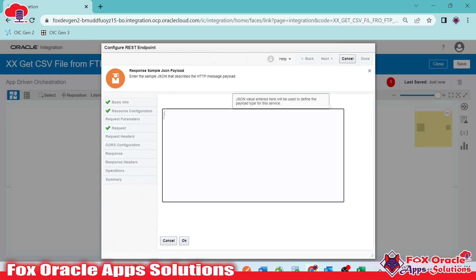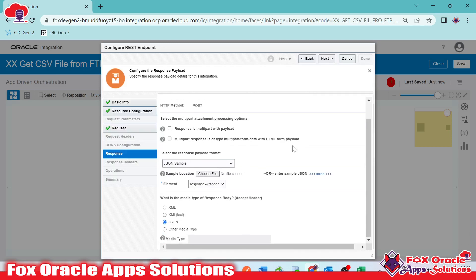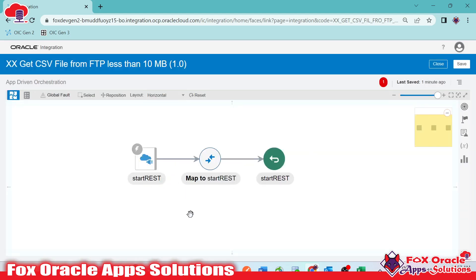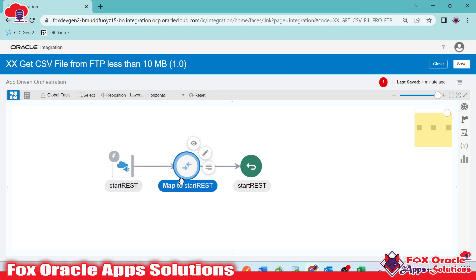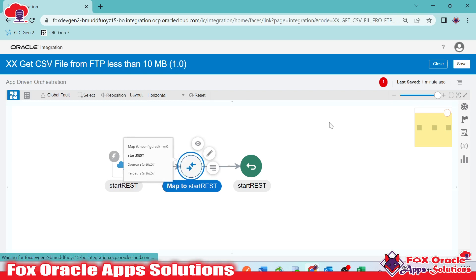For the response payload, I'll provide a JSON structure with a 'status' field and a 'message' field — status will indicate success or error, and message will carry the error or success message. After clicking OK and next, we have successfully added the REST endpoint to configure the request and response payload. We get the request payload, and based on that, the mapper will map the response back as the integration response.